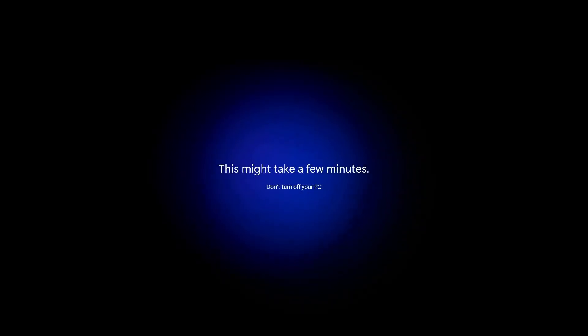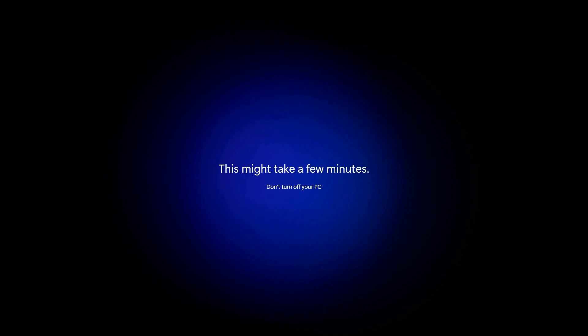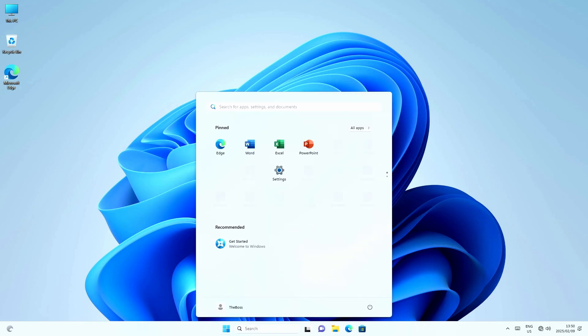It'll now go through its user setup process, which you're probably all quite familiar with. It takes a couple of minutes. And there we have it.